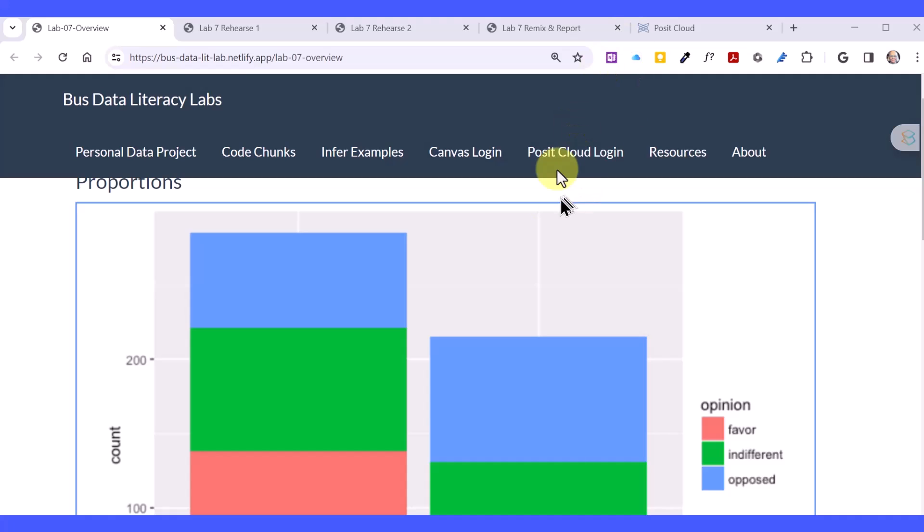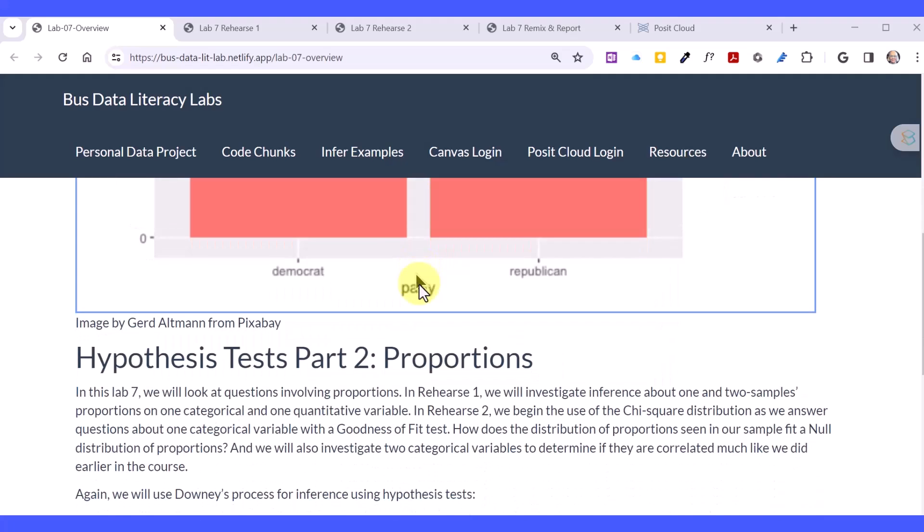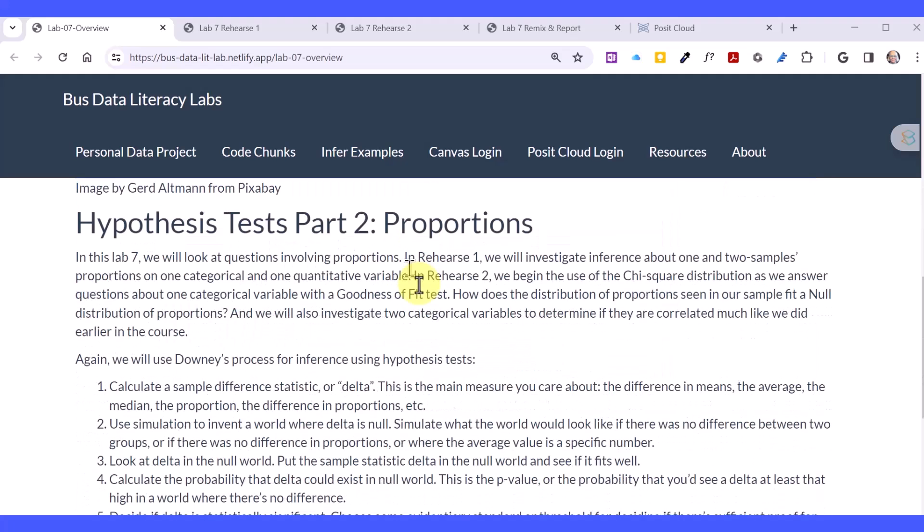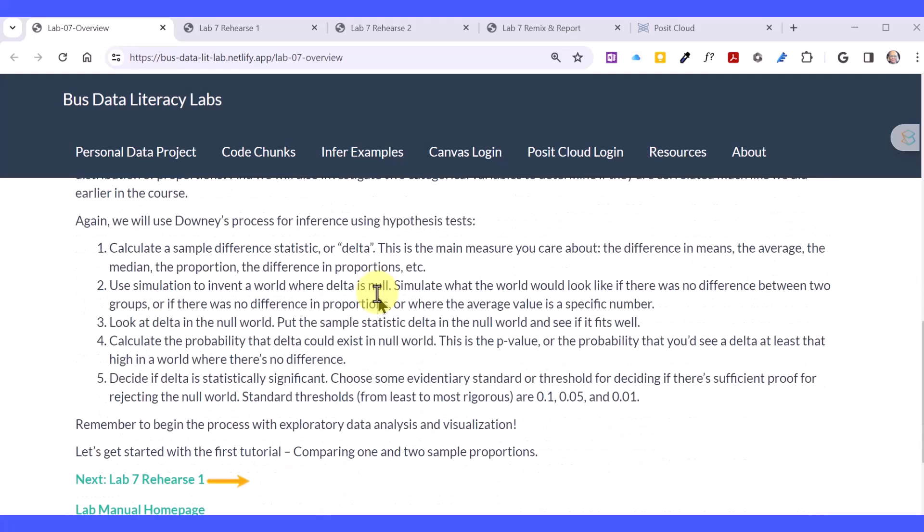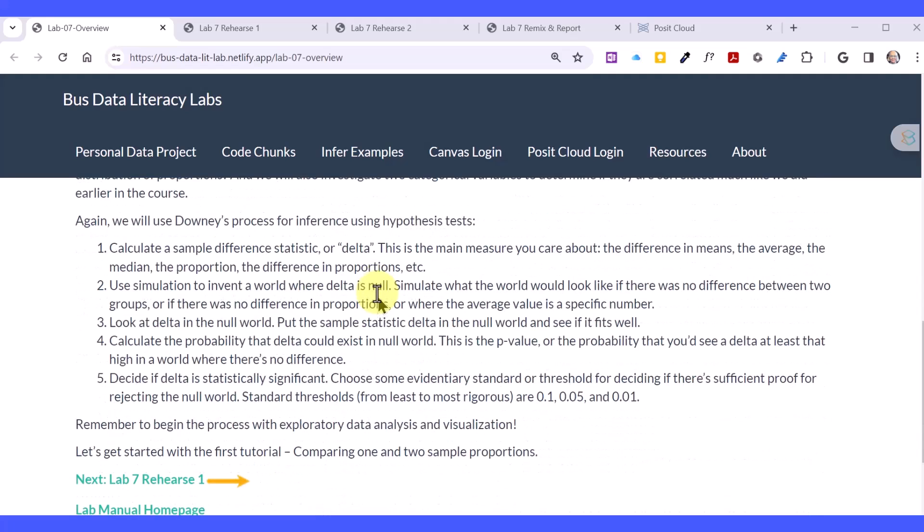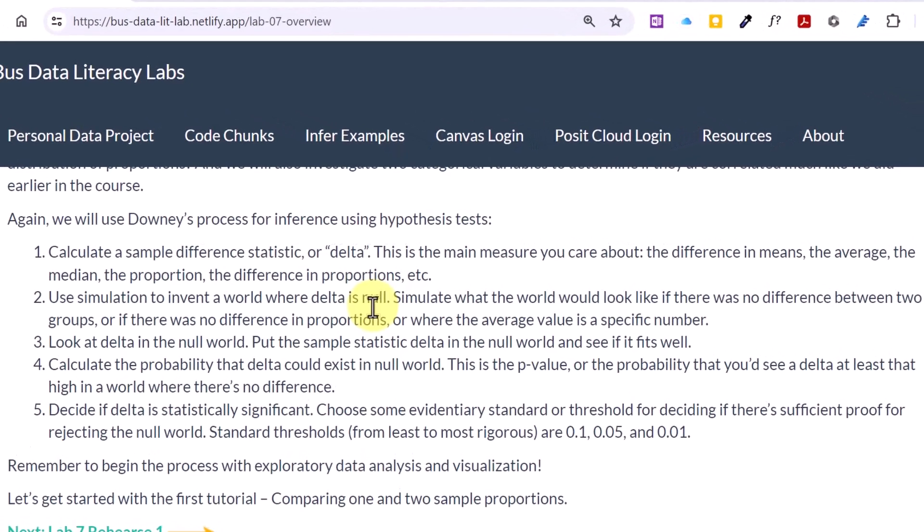Module 7 is about proportions, and we're looking at both single proportions and multiple proportions. And we're again going to use the Downey-Infer process, as I like to call it, to do our hypothesis test on the research questions that we need to evaluate as part of the Remix.